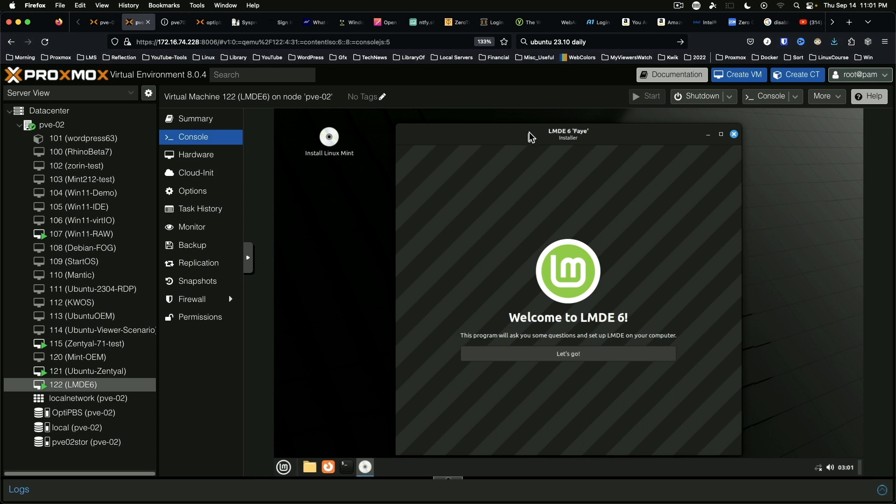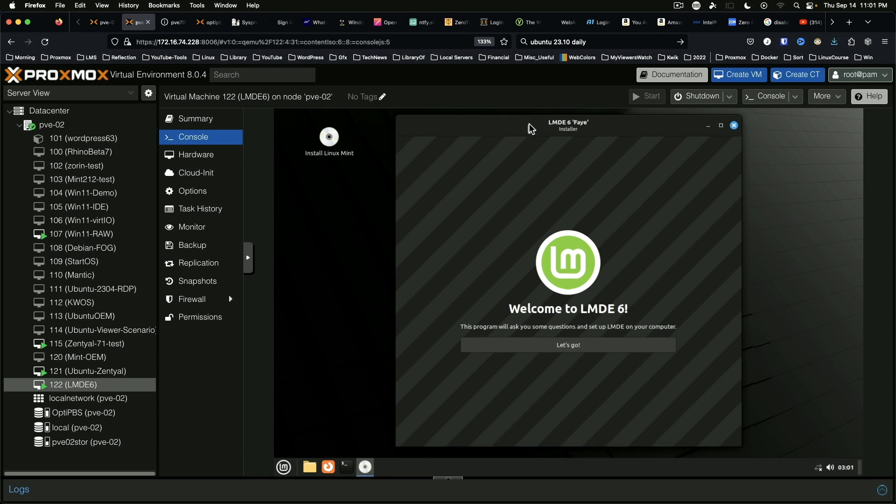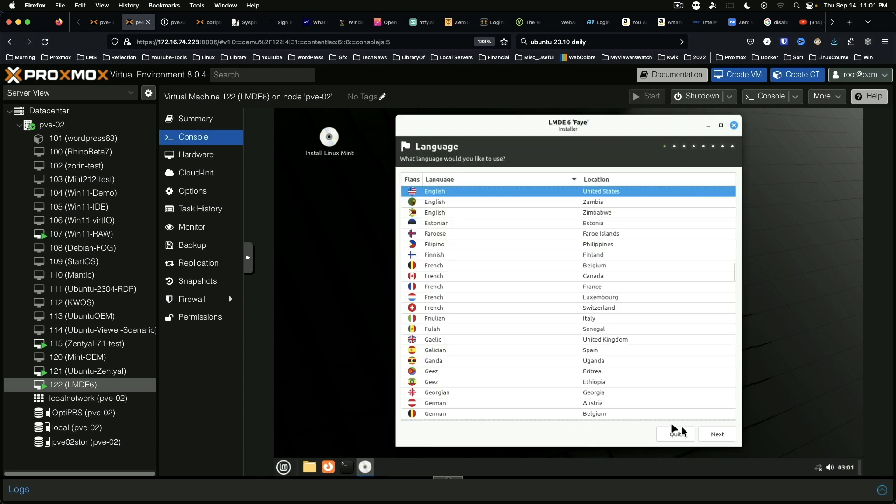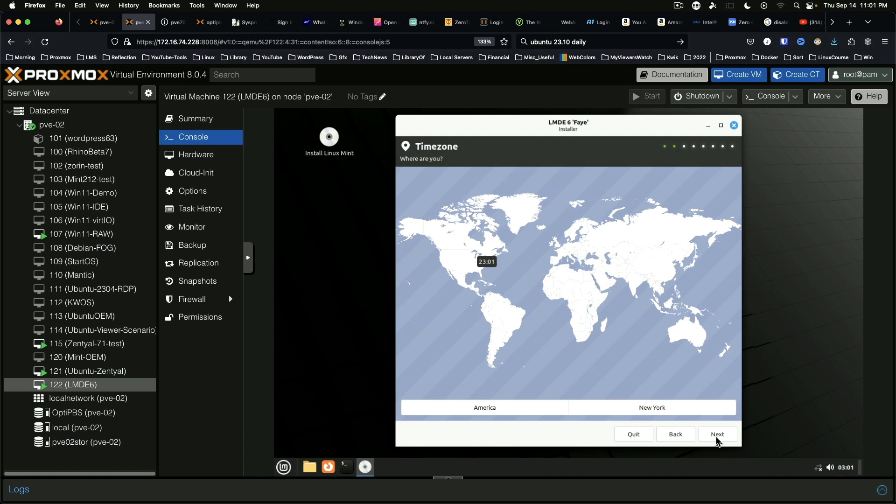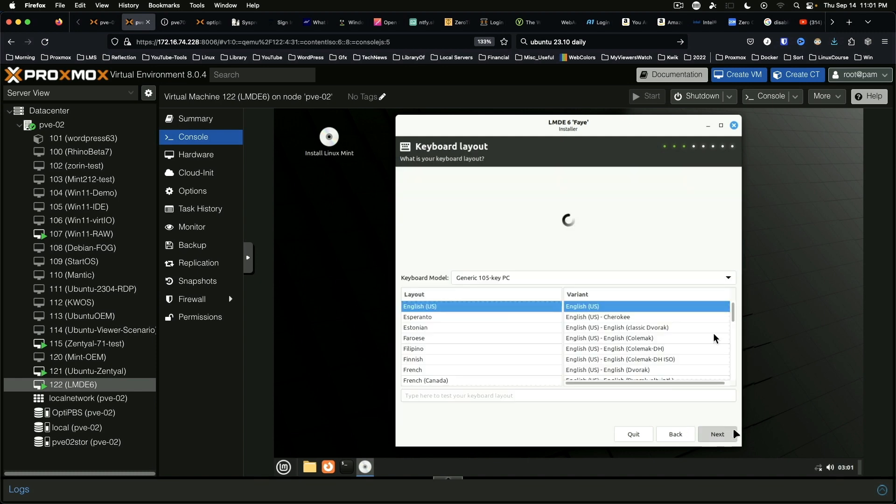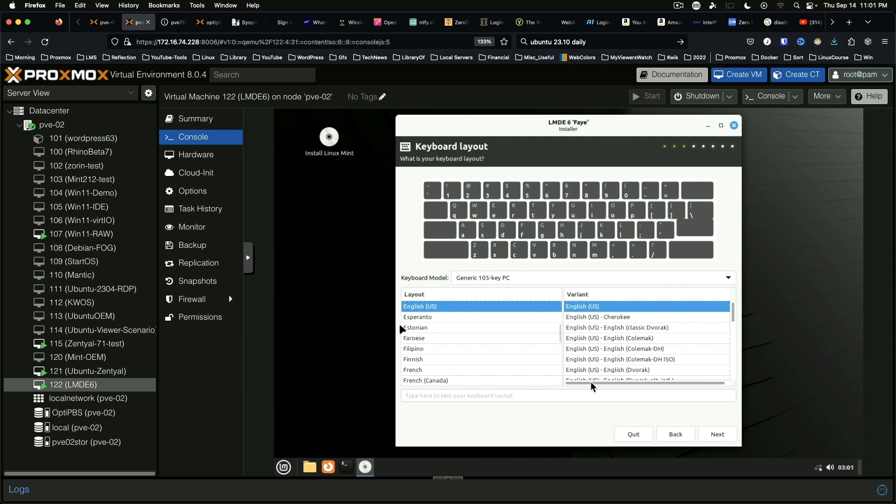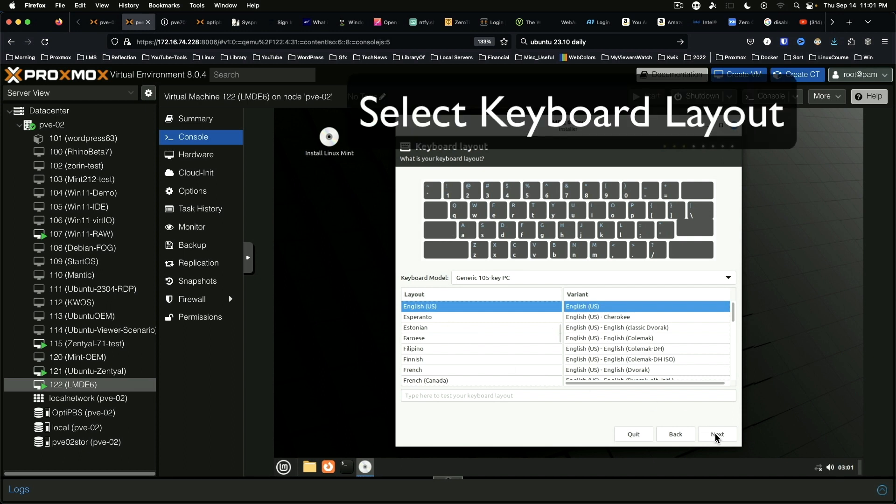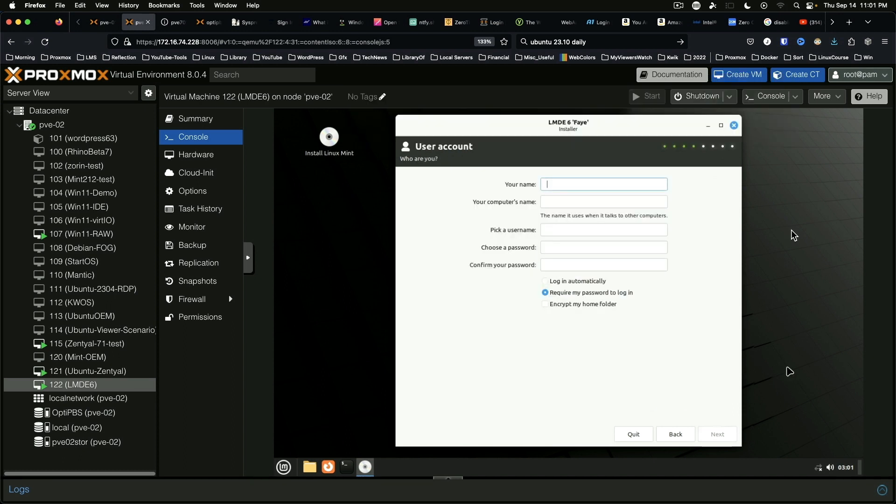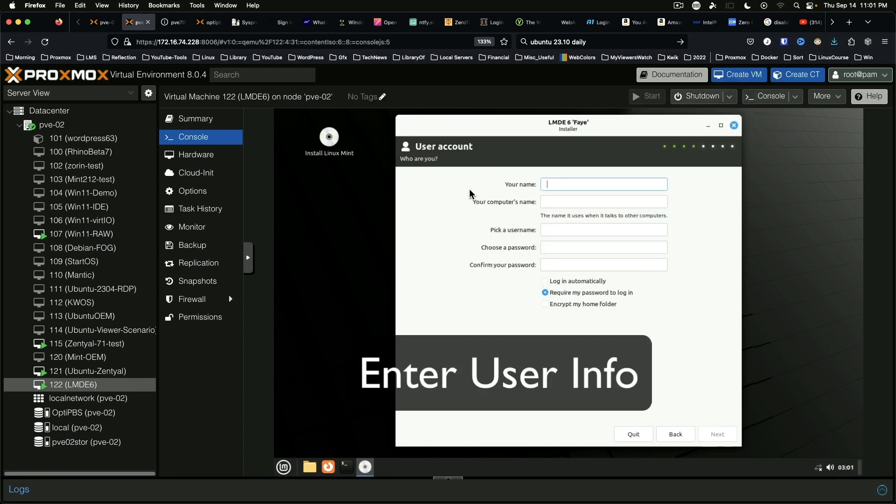This looks just a little different, that's alright. English. Got the time zone correct. Okay, we'll do that.